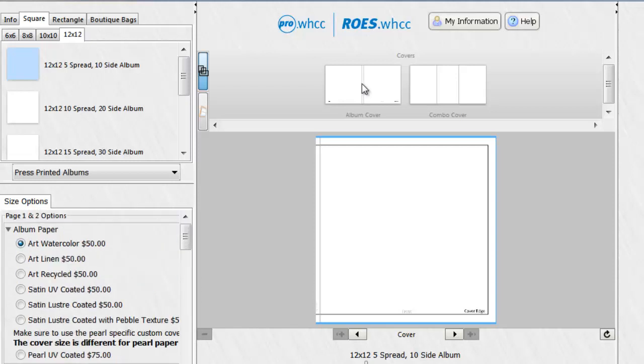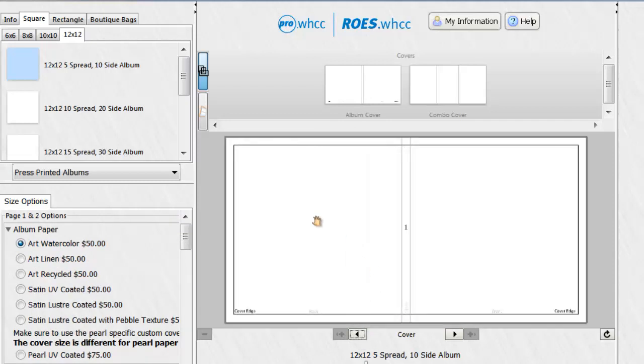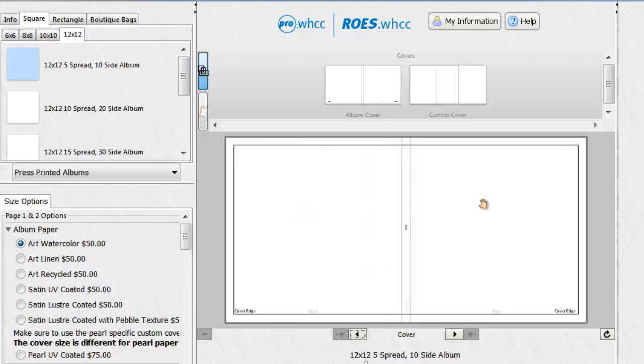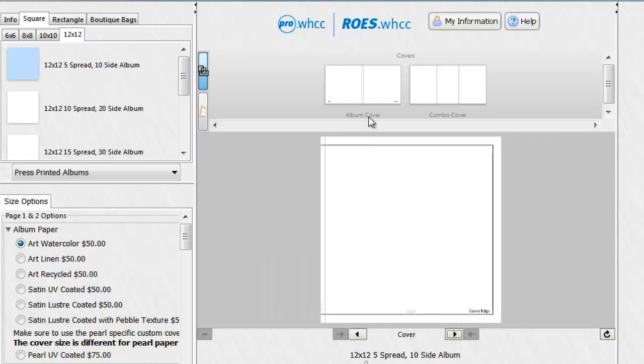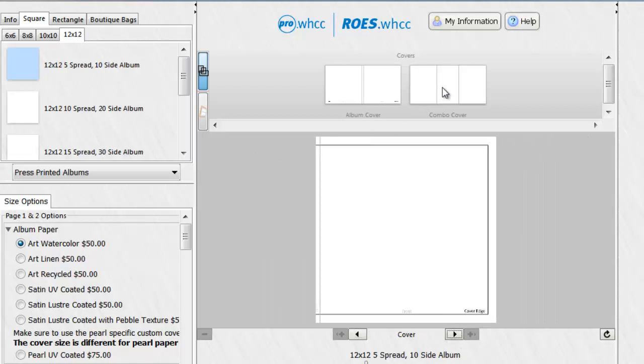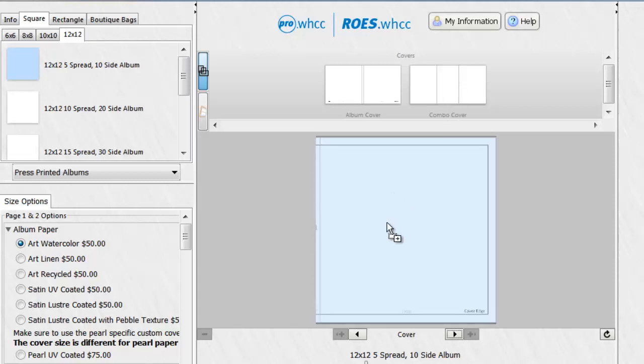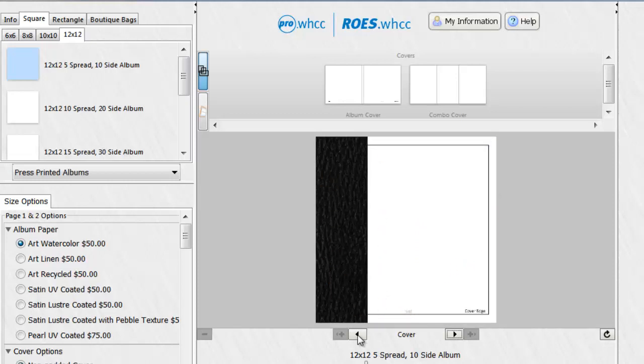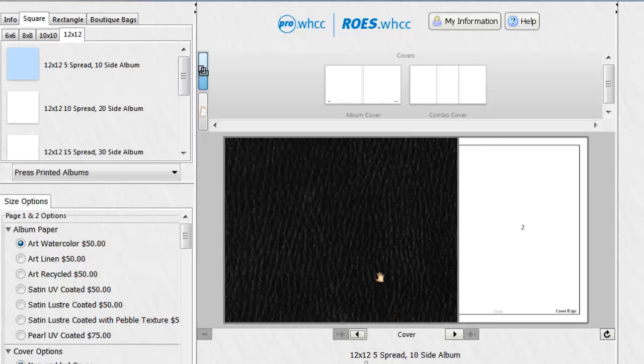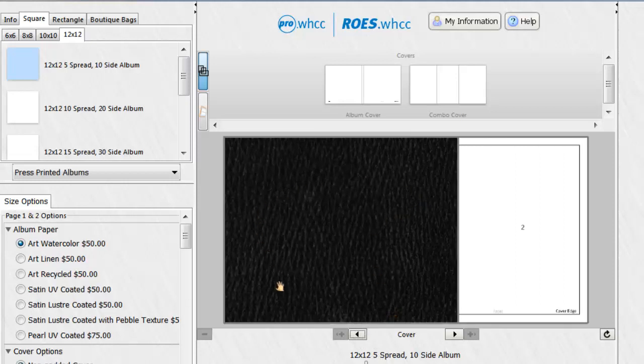For your album covers, you have a choice. By default, it is set to the standard album. And you can see here that you will have a front, a back and a spine. You also have the option of adding a combo cover. And if you drag this down to the working area, you see now that you have space for a cover image, your spine, and the back which is also covered in the material of your choice.